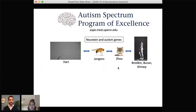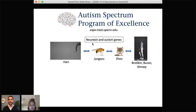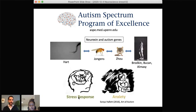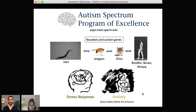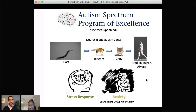This is part of a project that is the Autism Spectrum Program of Excellence at the Perelman School of Medicine, where all these labs are collaborating to understand neurexin and other genes and how they may be involved in autism. The reason this relates to stress is that people on the autism spectrum often have altered stress responses or increased anxiety compared to the general population. So we're trying to understand whether some of these genes alter the way people respond to stress or cause increased anxiety, and whether we can help reduce that anxiety.